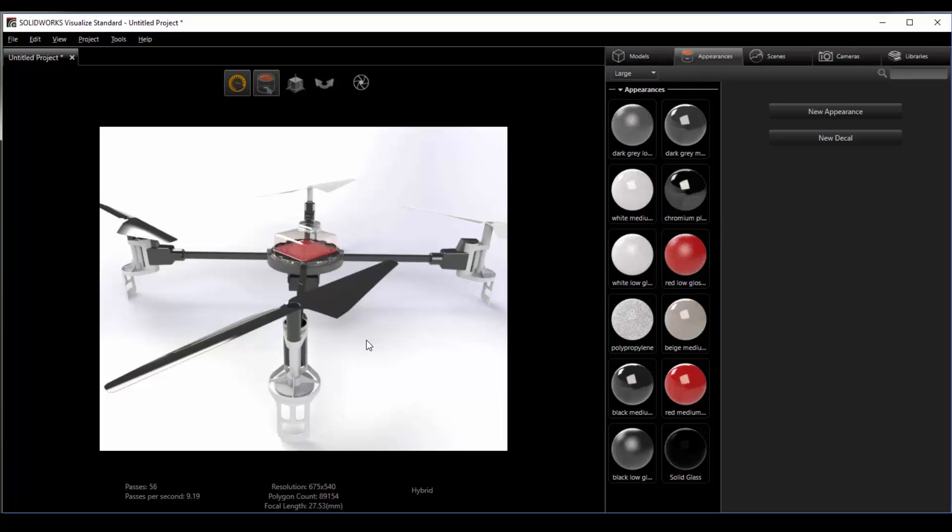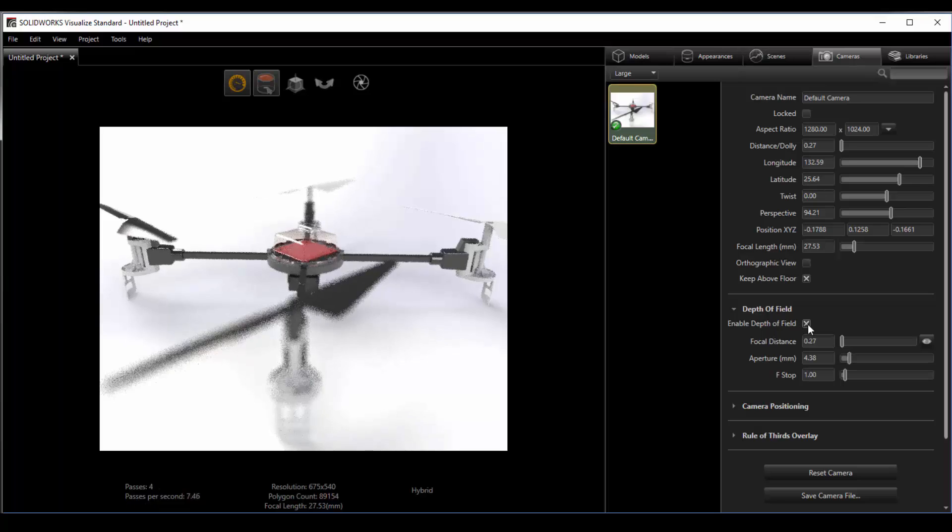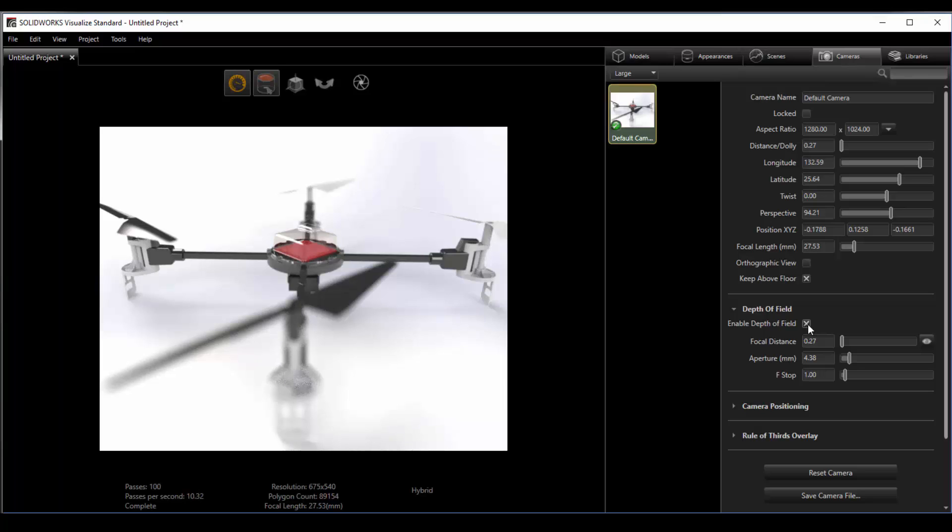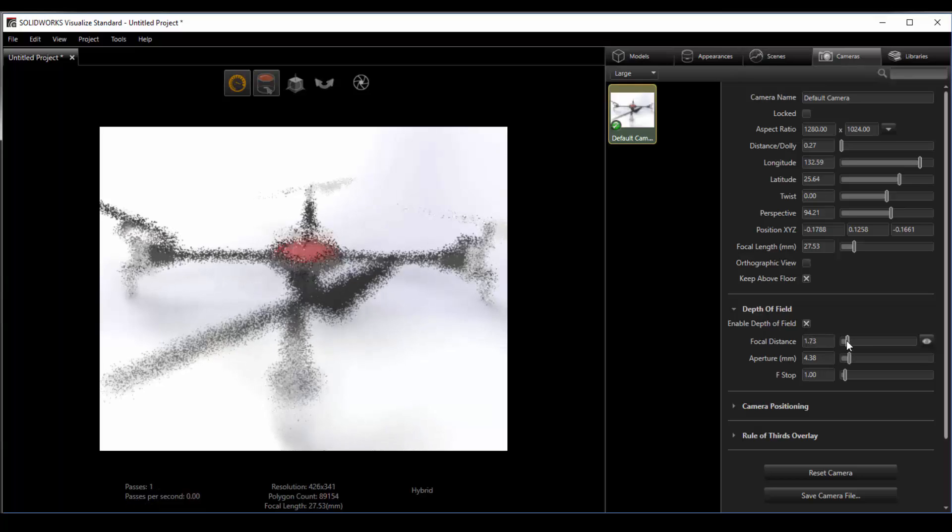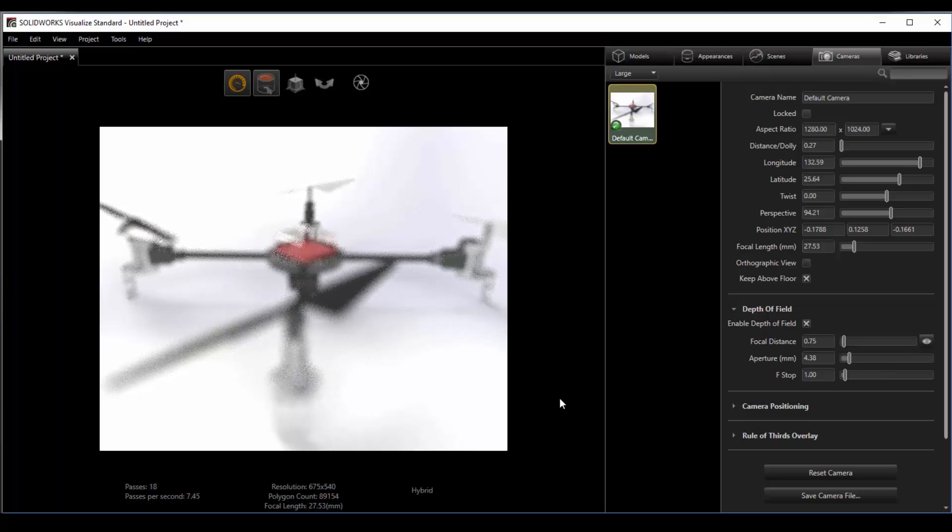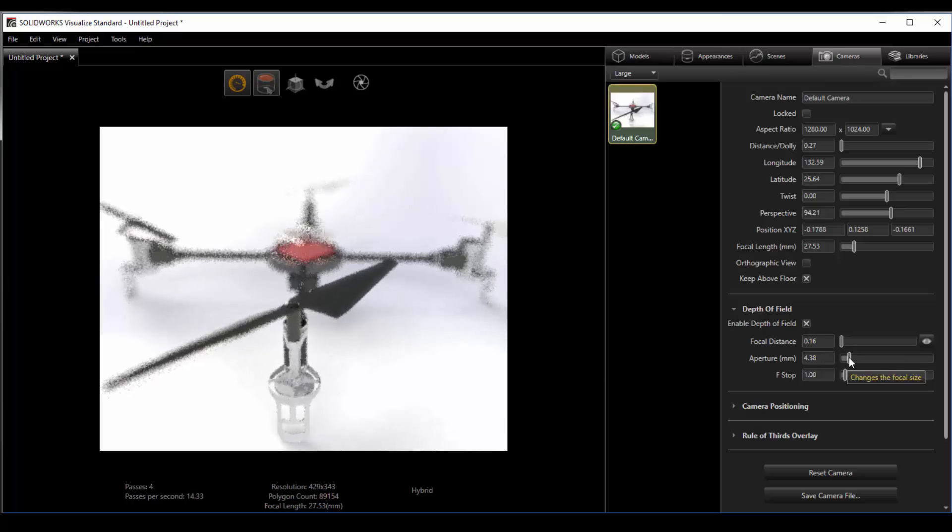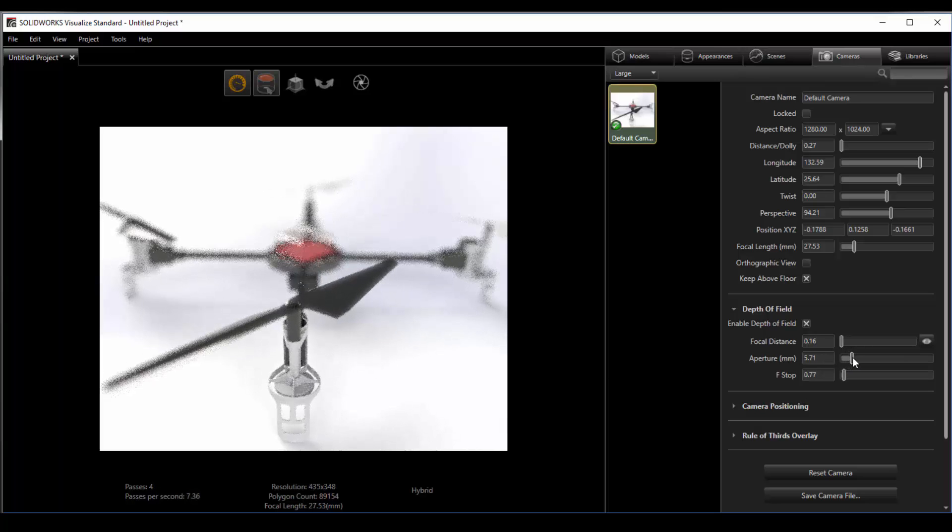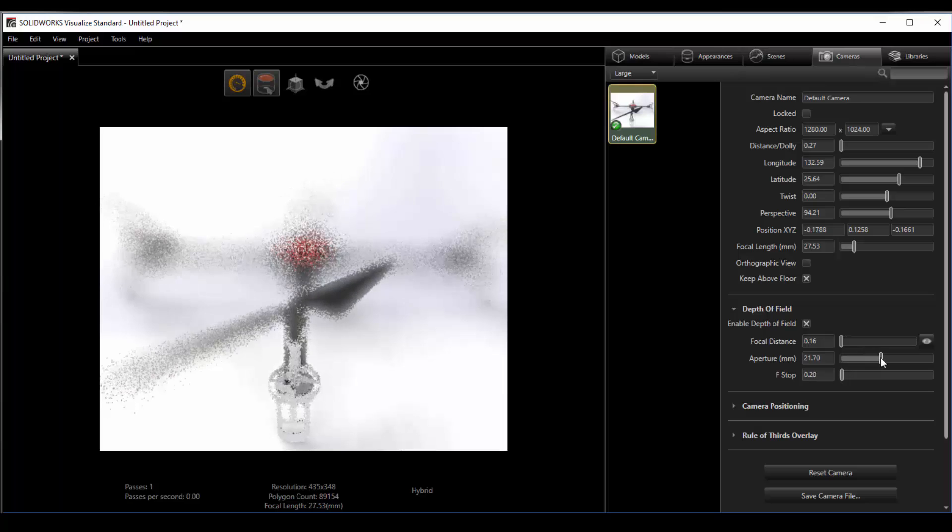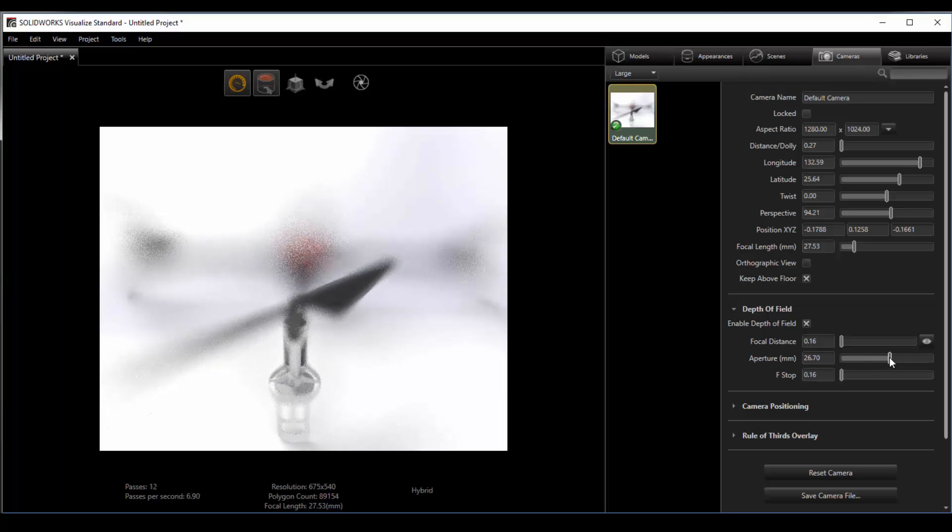Let's say we want to add a little bit of depth of field. Remember that the cameras tab has all that information, depth of field being one of those options. Just like in PhotoView 360 we can check this on for the camera and because we're using what you see is what you get rendering you see the impacts of that immediately. From here we can manually change the focal distance. We can choose a location by using the eyedropper and we can adjust the aperture or the f-stop. The further we crank up the aperture, the shallower the depth of field.